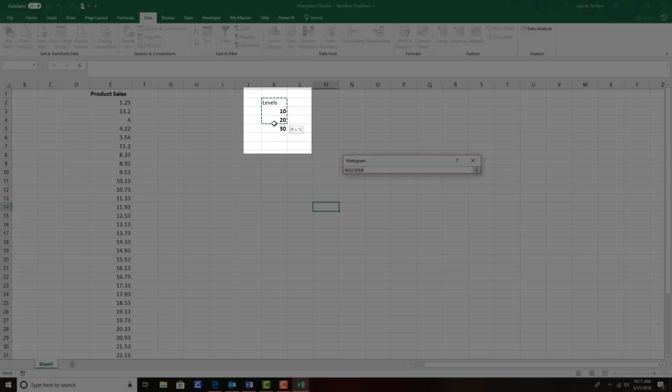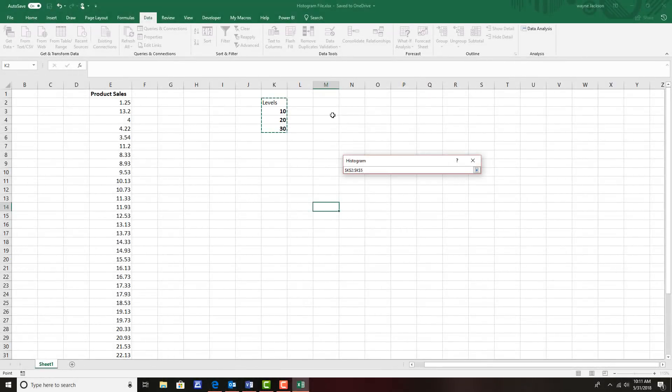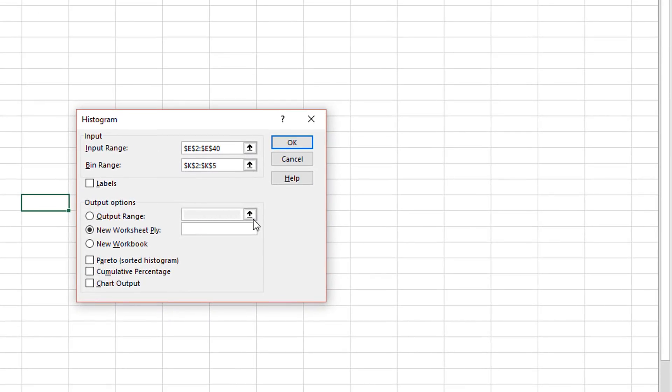I'll move to the return button, click that, brings me back to the histogram dialog box, and then I'll choose labels to get the word levels to show on the finished product.